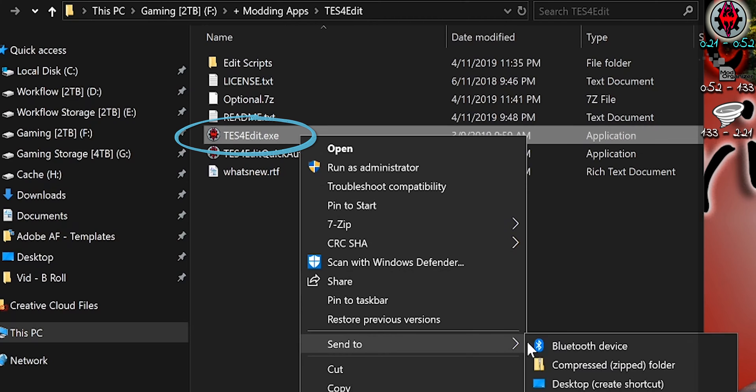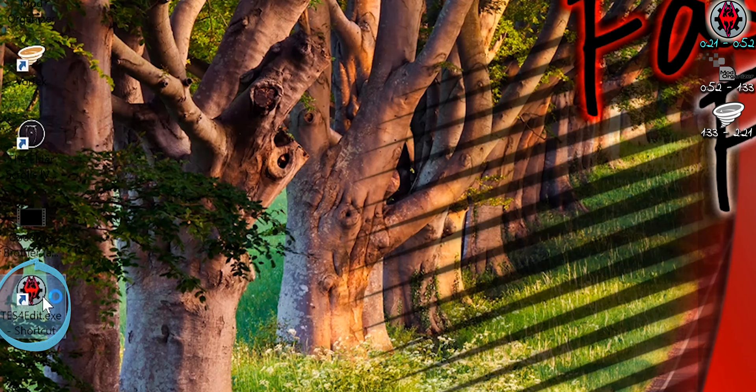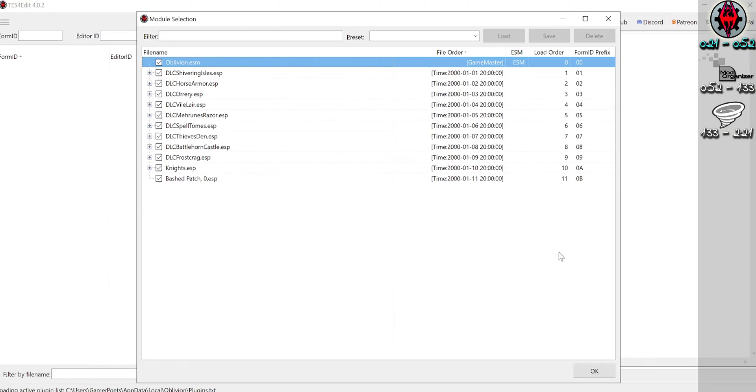Right-click the XEdit executable and send a shortcut to the desktop. Launch it to establish its registries. XEdit is installed.